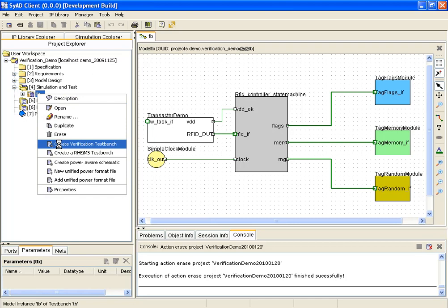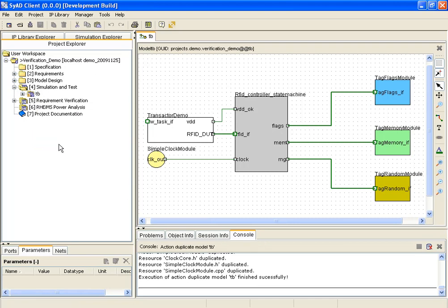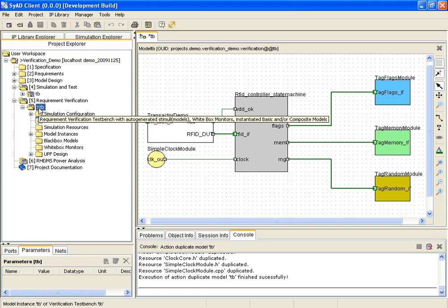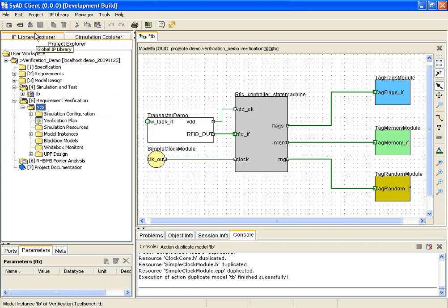For verification purposes, a new type of test bench is created from the existing design called verification test bench. It is a copy of the original test bench, enhanced by a bunch of new verification features.